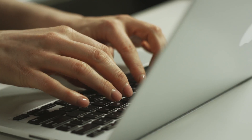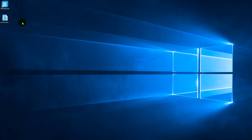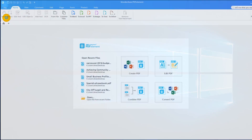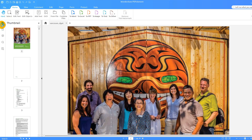PDFelement uses industry-leading compression algorithms that allow users to achieve over 60% compression rates with minimal loss of quality. I'll show you how to reduce the size of your PDF by compressing the file, also known as optimizing a PDF.